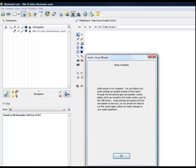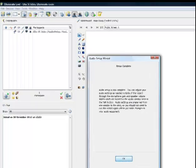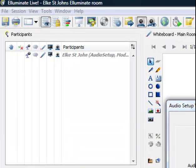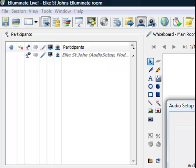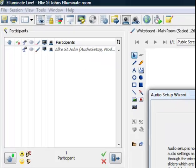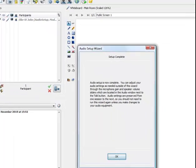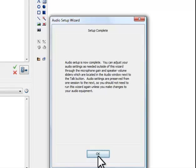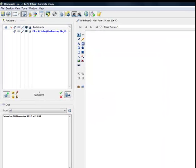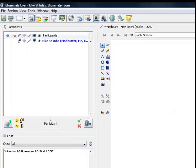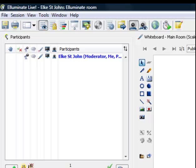If you look top left in the Participants window, you can see that my name is greyed out. You can also see Audio Setup next to my name in the brackets to the right. As soon as I confirm by clicking on OK that the Audio Setup is complete, my name will appear in blue again.